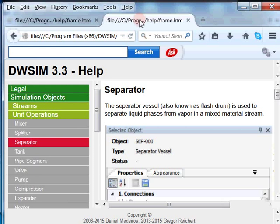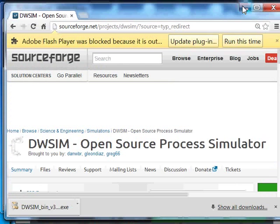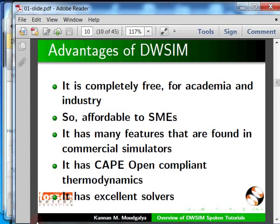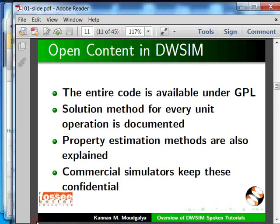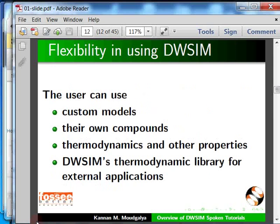Let me point out some advantages of DWSIM. It is completely free and has excellent thermodynamics and solver. The entire source code is available to everyone. The manuals of DWSIM explain every calculation, whereas commercial simulators keep these confidential. The user can introduce models, compounds, and thermodynamics, and can also use DWSIM's thermodynamic library with other programs.